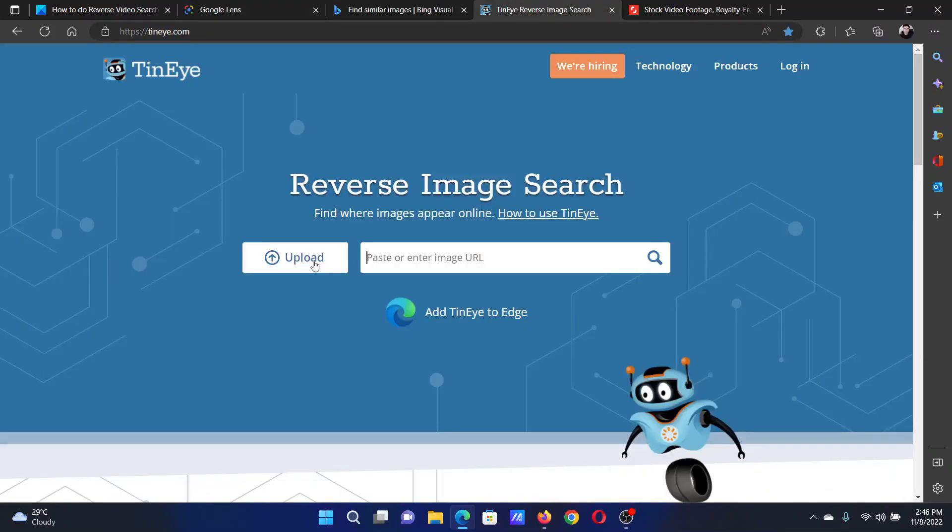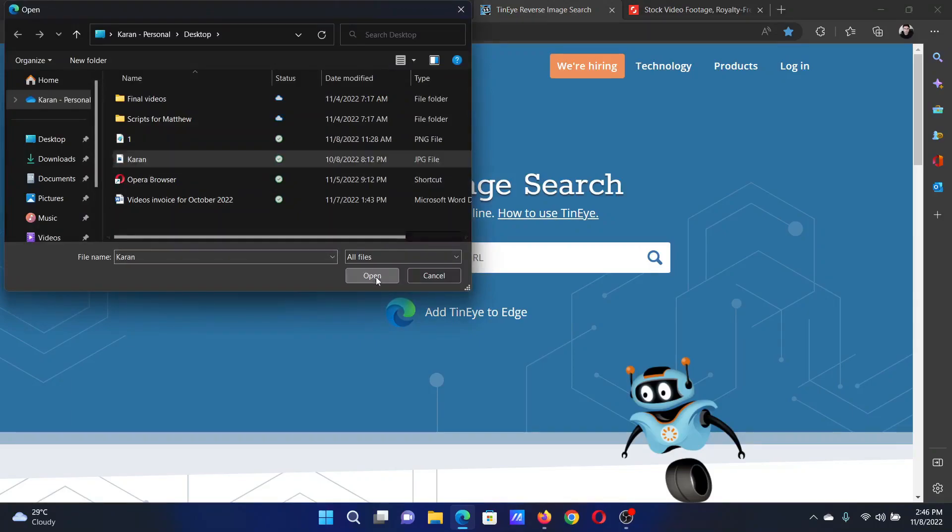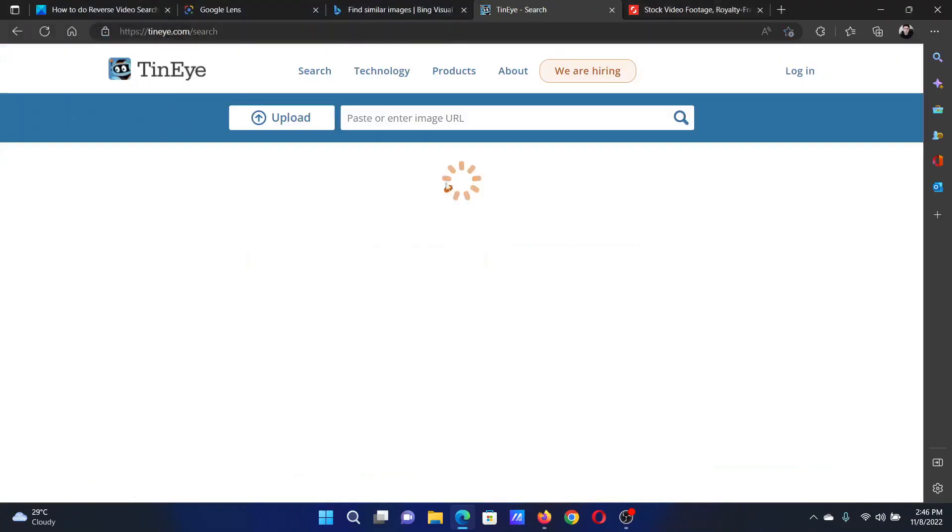You can try using this software called TinyEye. Upload it and check if it shows any results.